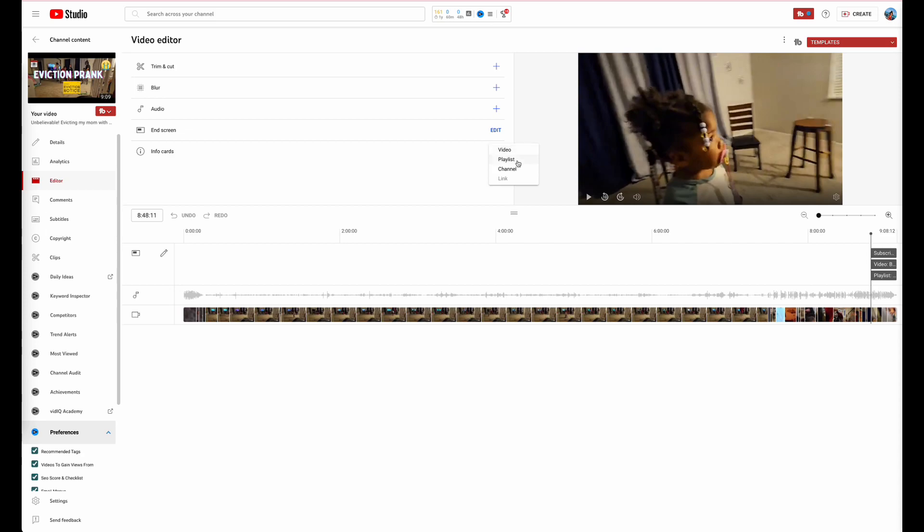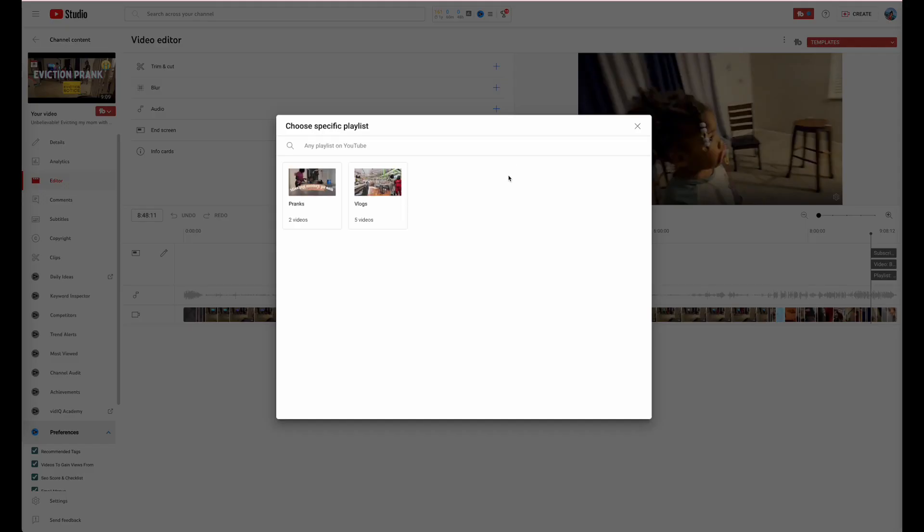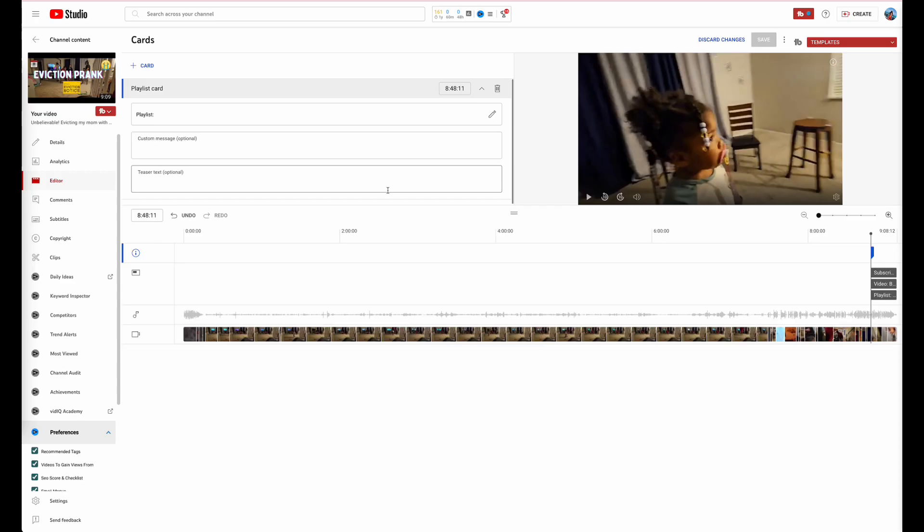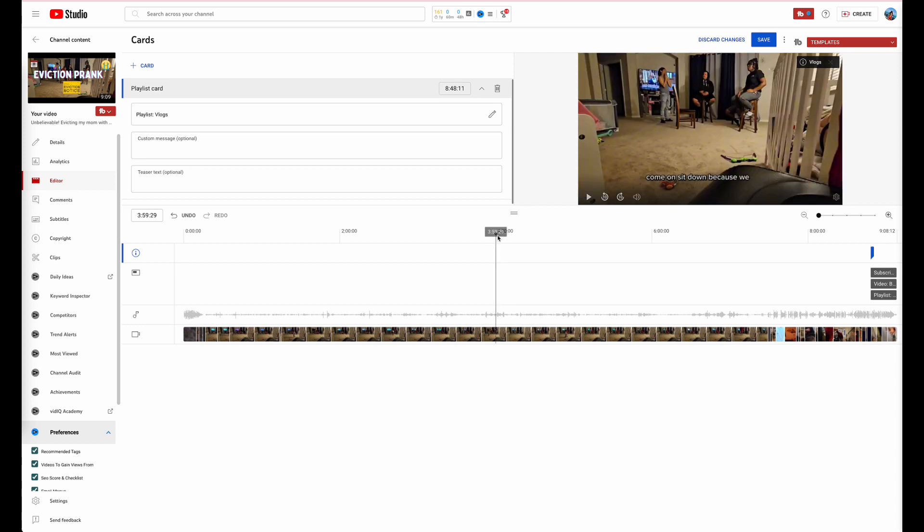We're going to go ahead and save that. Info cards would be another one because you can go ahead and add a playlist and I'll go ahead and add vlogs just to bring them towards that one. We'll put it around the four minute period, we'll put it around four minutes.